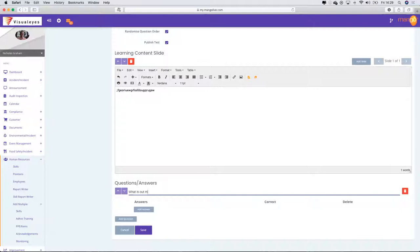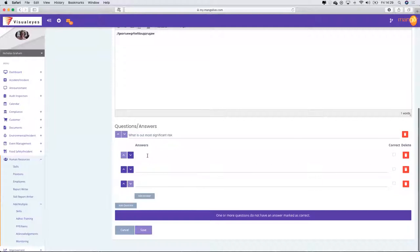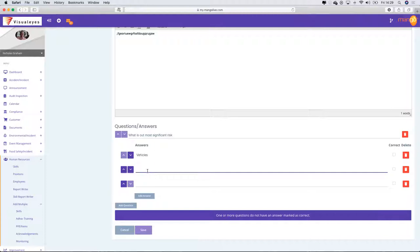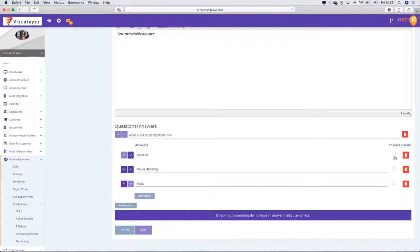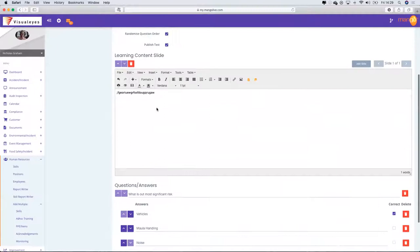I could say: 'What is our most significant risk?' Then I can add the answers — I'm going to give three multiple choice: vehicles, manual handling, or noise. In many companies, vehicles is going to be the most significant risk. So I put text in, create a content slide, and then put the question in.